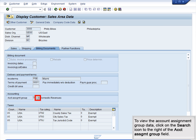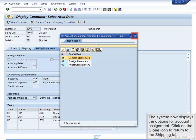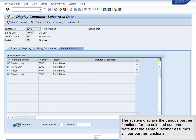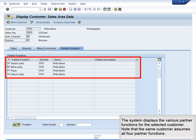To view the Account Assignment group data, click on the Search icon to the right of the Account Assignment group field. The system now displays the options for Account Assignment. Click on the Close icon to return to the Billing tab. To view partner function data, click on the Partner Functions tab. The system displays the various partner functions for the selected customer. Note that the same customer assumes all four partner functions.